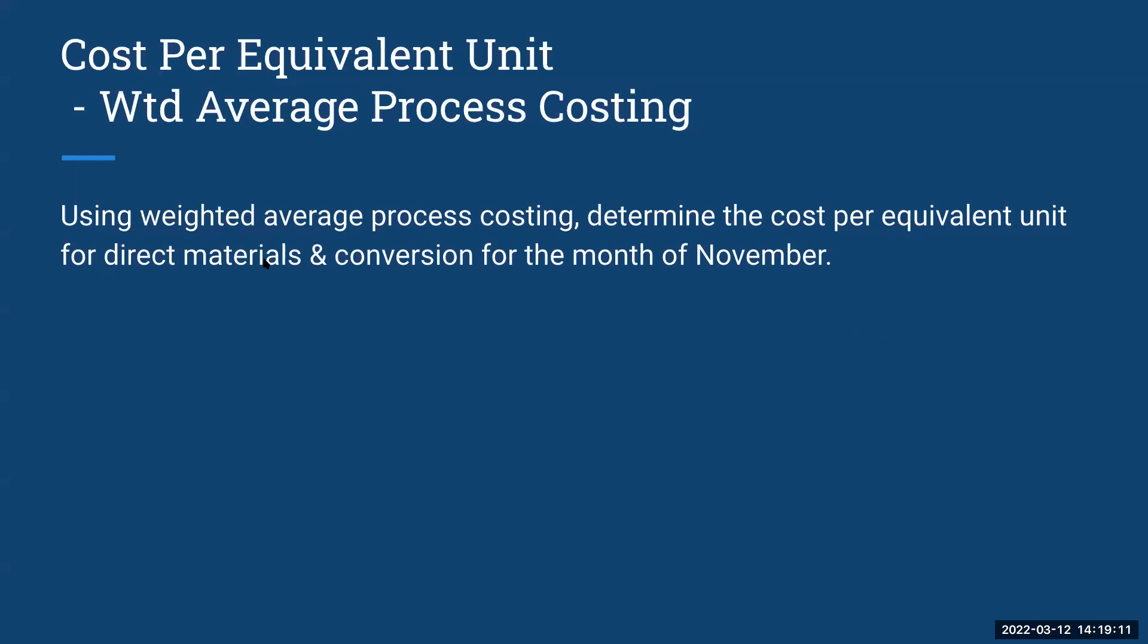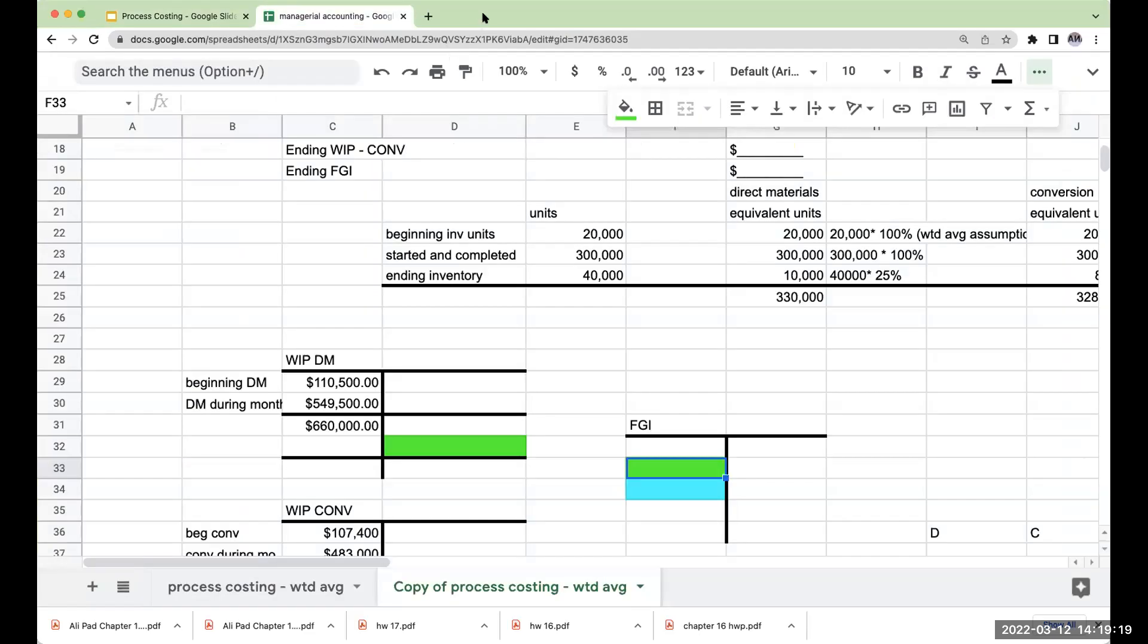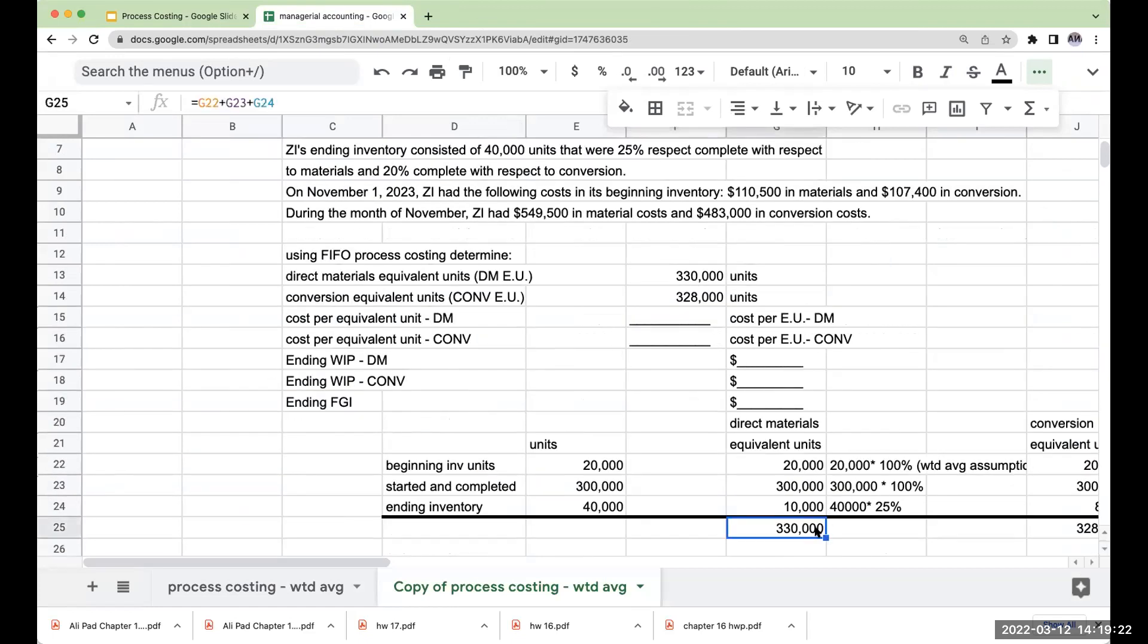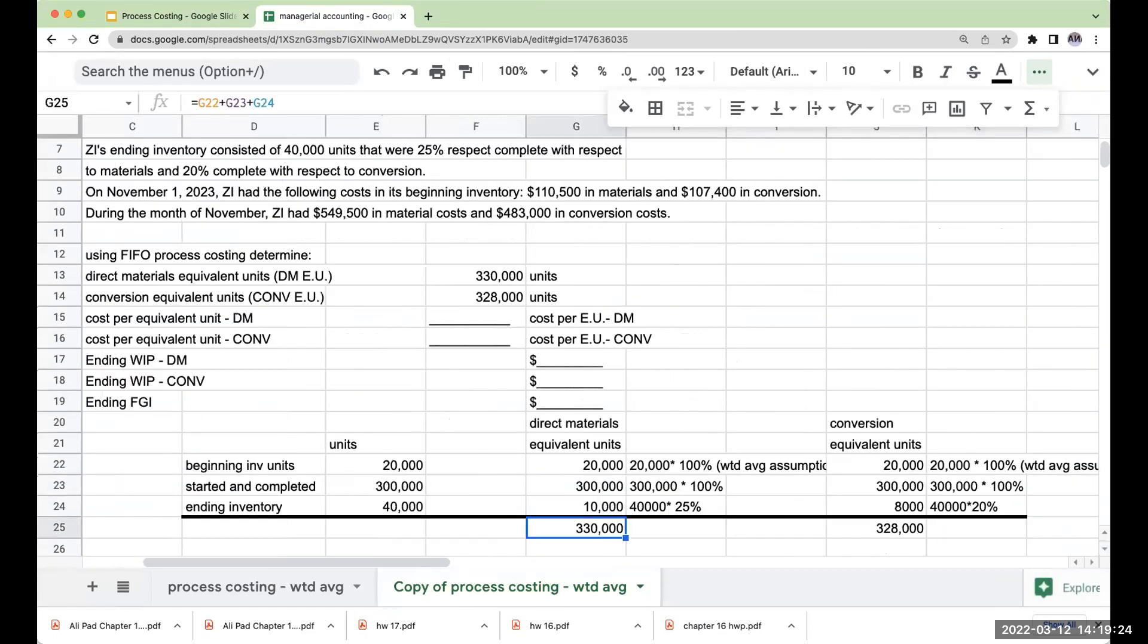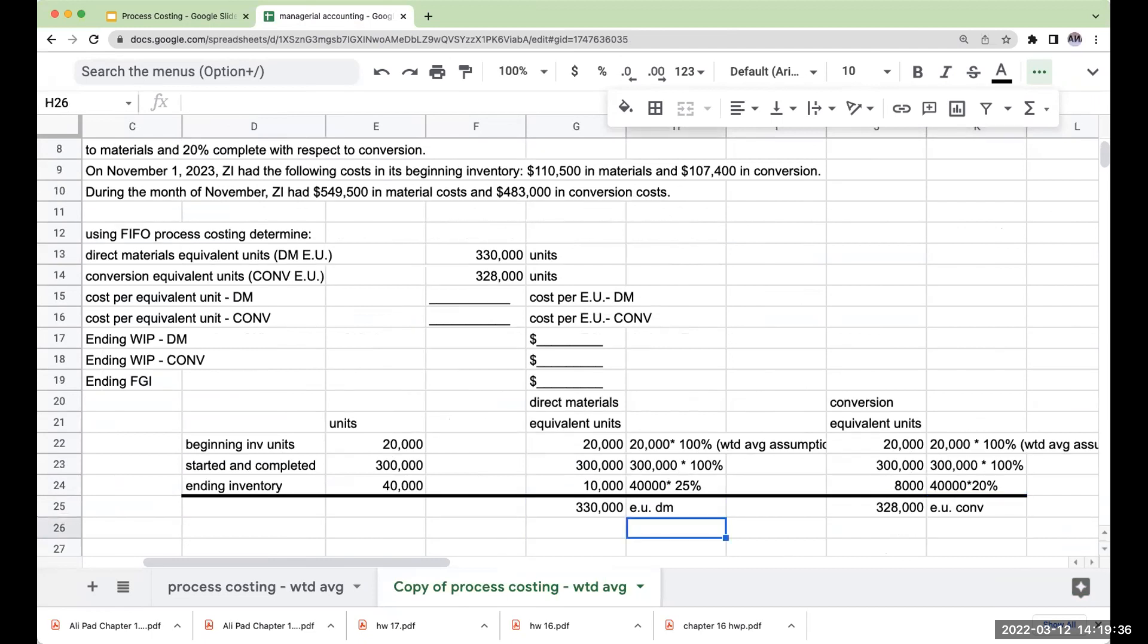Direct materials, we should all know what that is, but what is conversion? Conversion is direct labor and factory overhead. So in the last video we determined that we had a total of 330,000 units for direct materials, 328,000 equivalent units. This is my equivalent units under conversion.